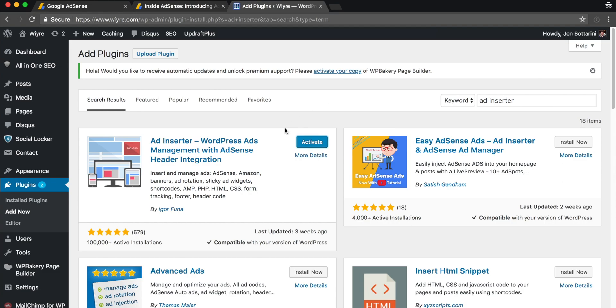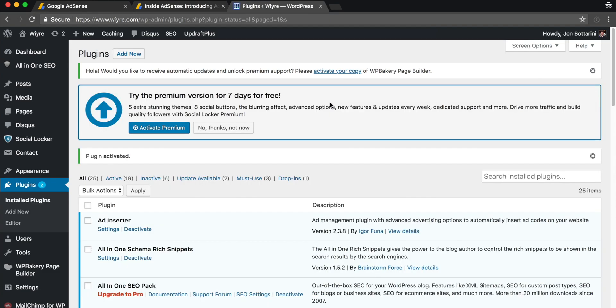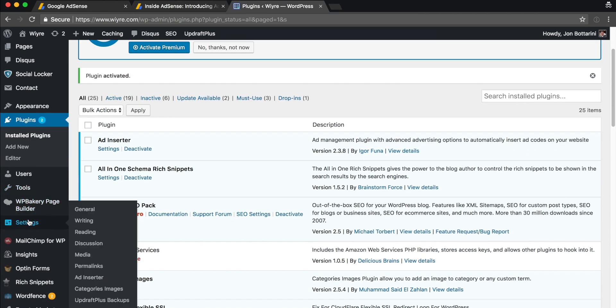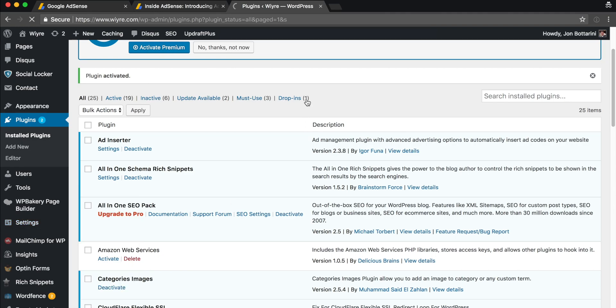It's been successfully installed, and then I click on Activate. Now once it's activated, on the left hand side under Settings I'm going to have an Ad Inserter option. So I'm going to click on that and it's going to load the settings for Ad Inserter.